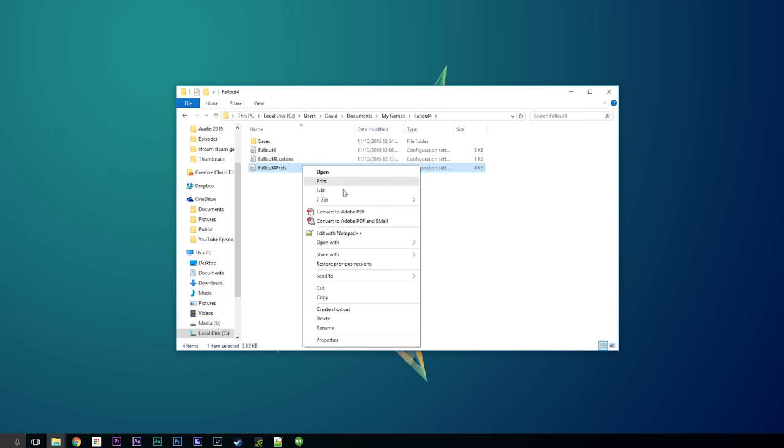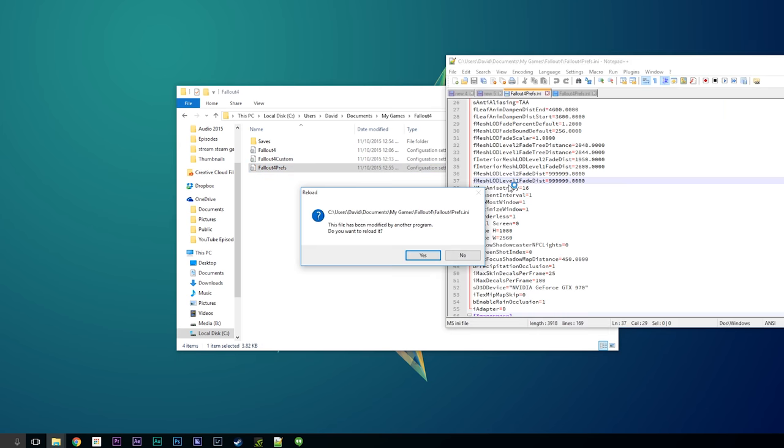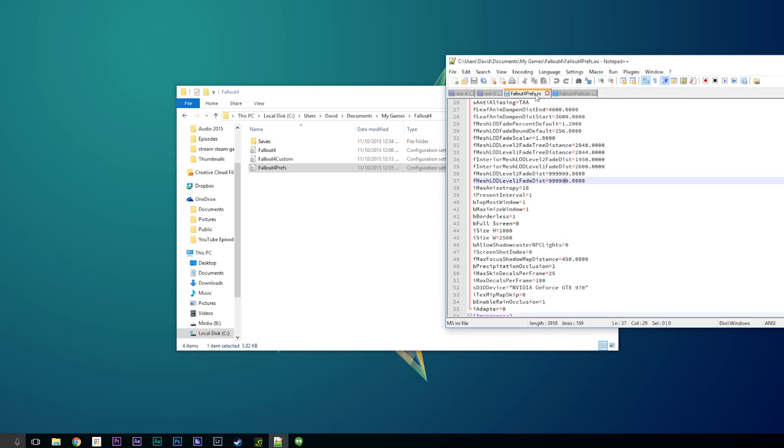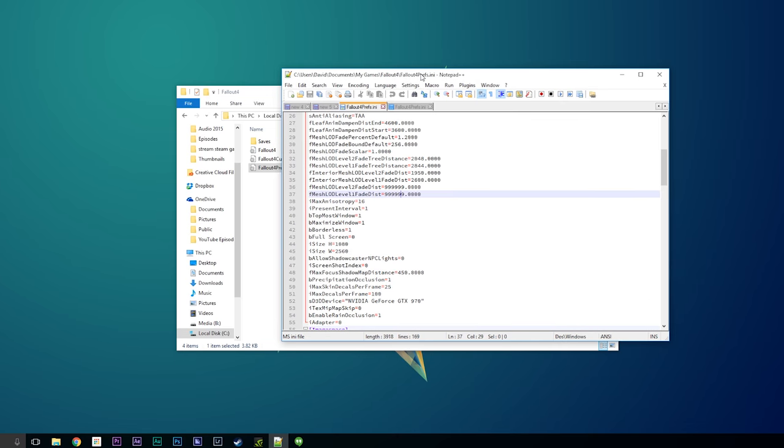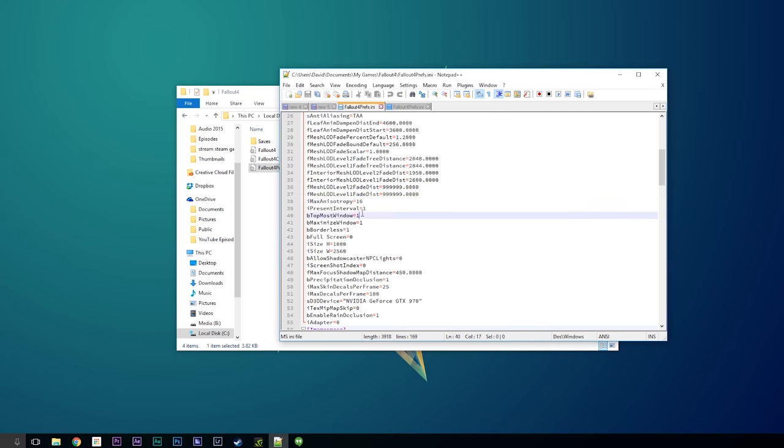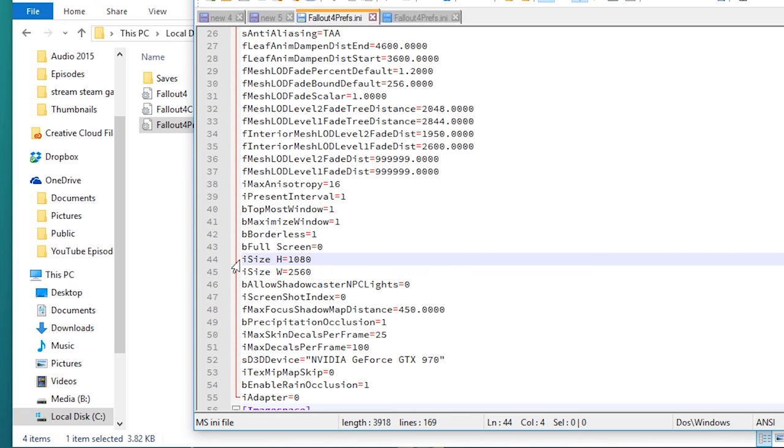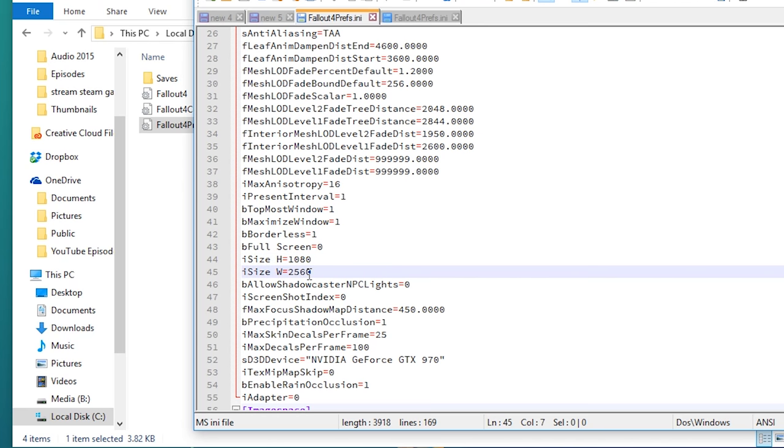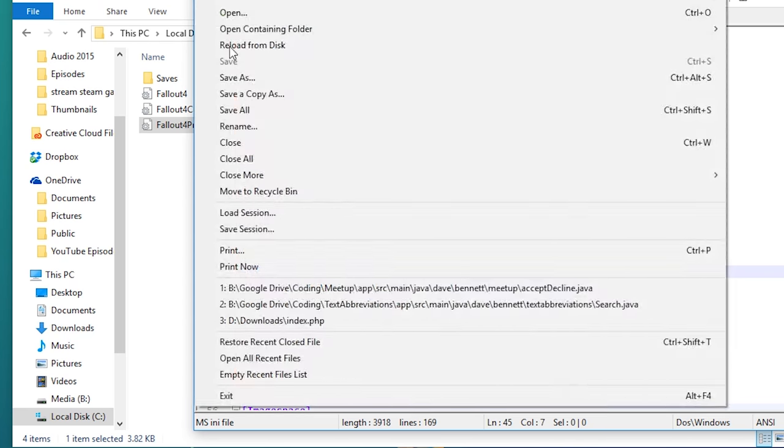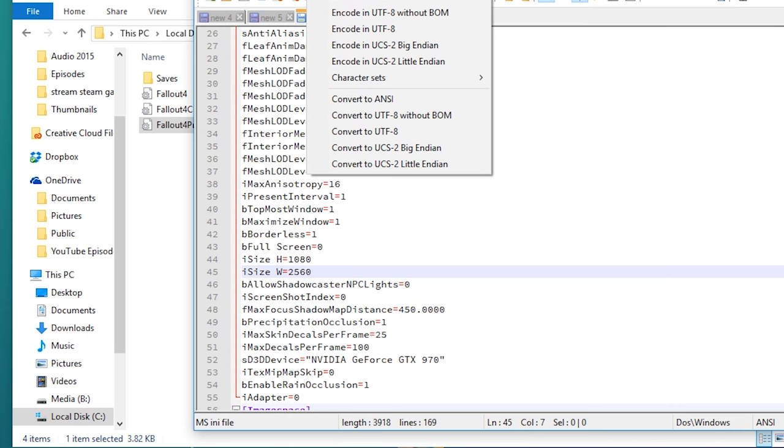What you want to do is go to a line that says topmost window, make sure that's set to 1, maximize window is set to 1, borderless is set to 1, set the i size to your vertical resolution, and the i size width to your horizontal resolution. And once you do that, you can save the changes.